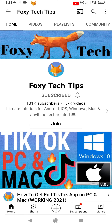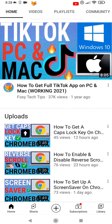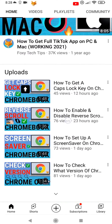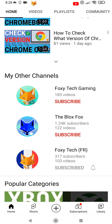Welcome to a Foxy Tech Tips tutorial on turning Google Discover on or off on Xiaomi phones. If you find this video helpful, please consider subscribing to my channel and liking the video.